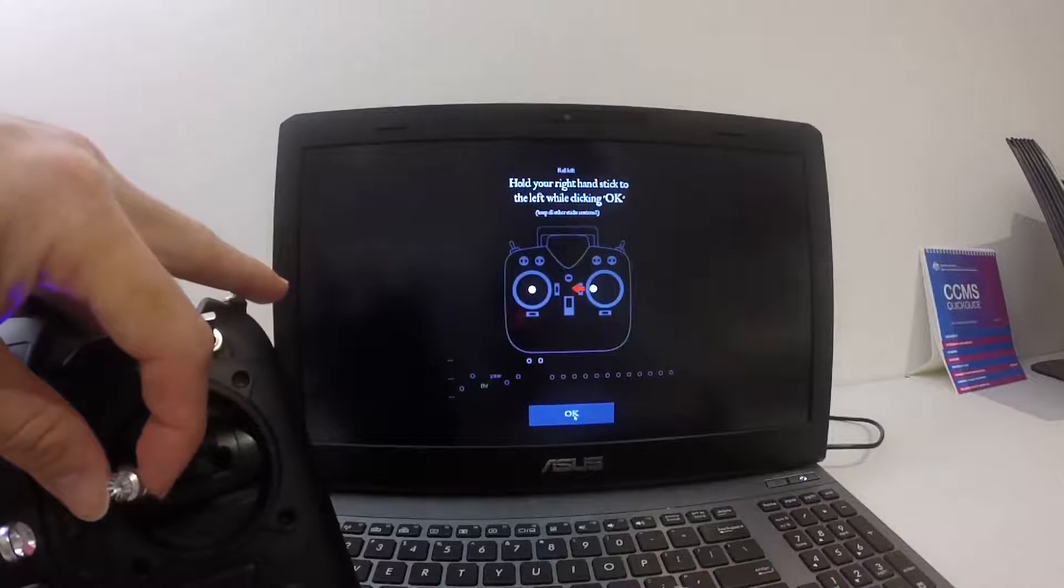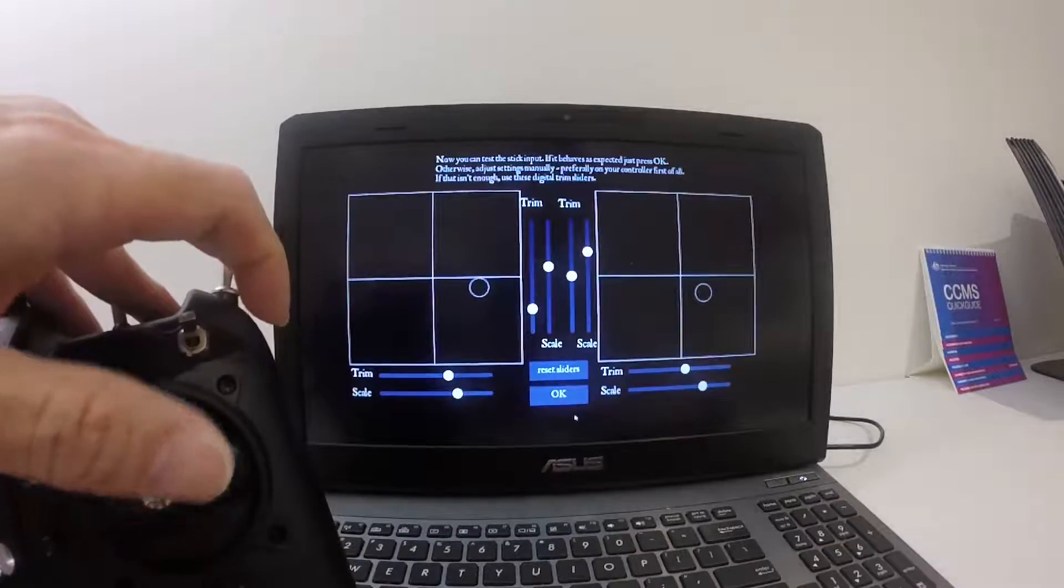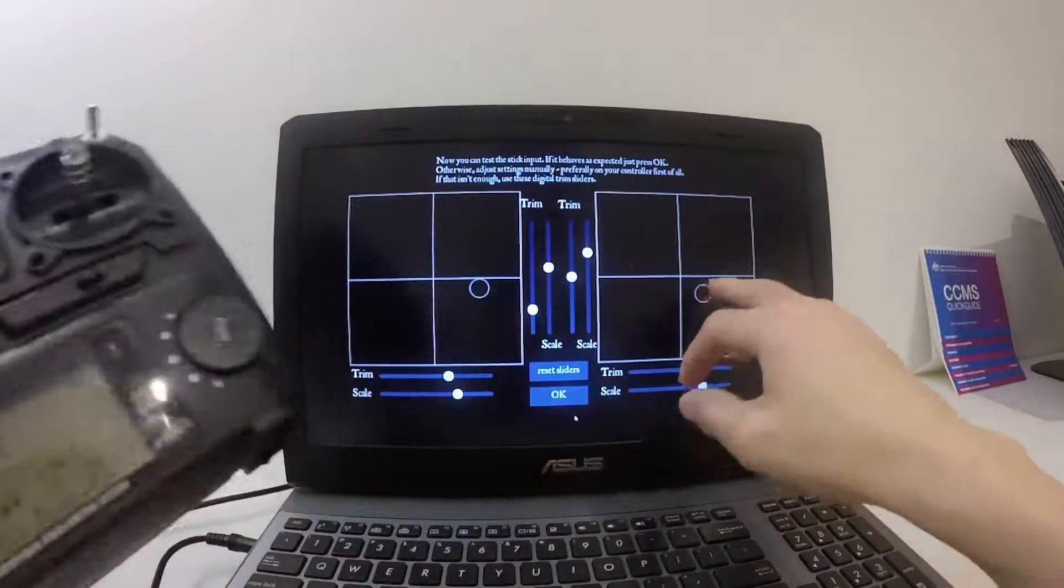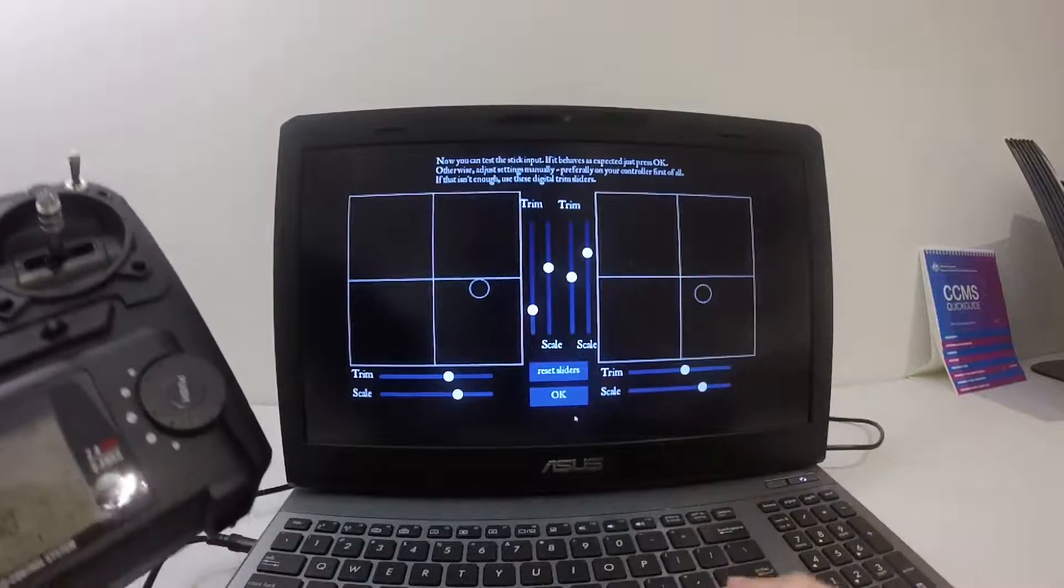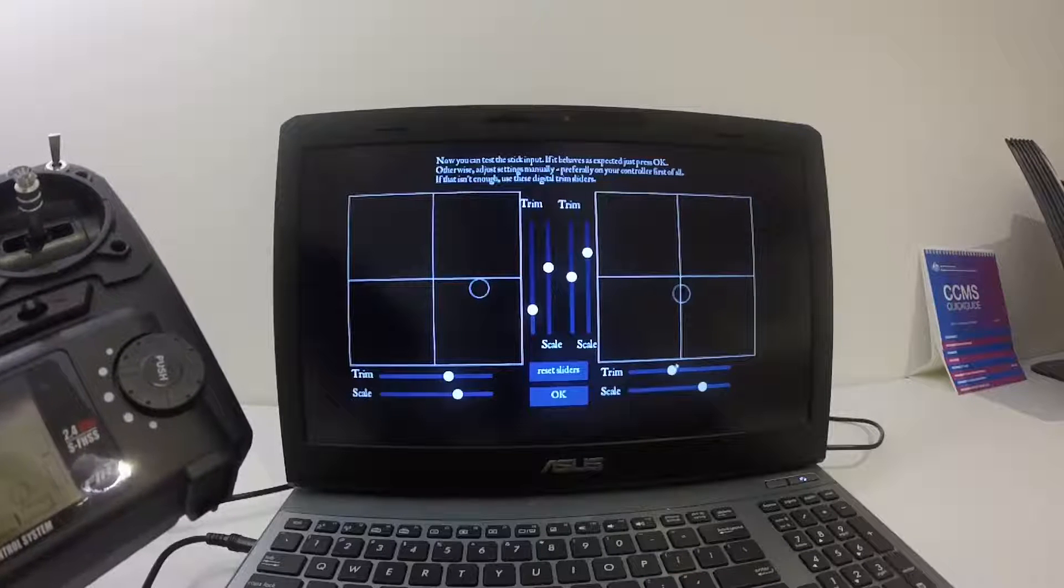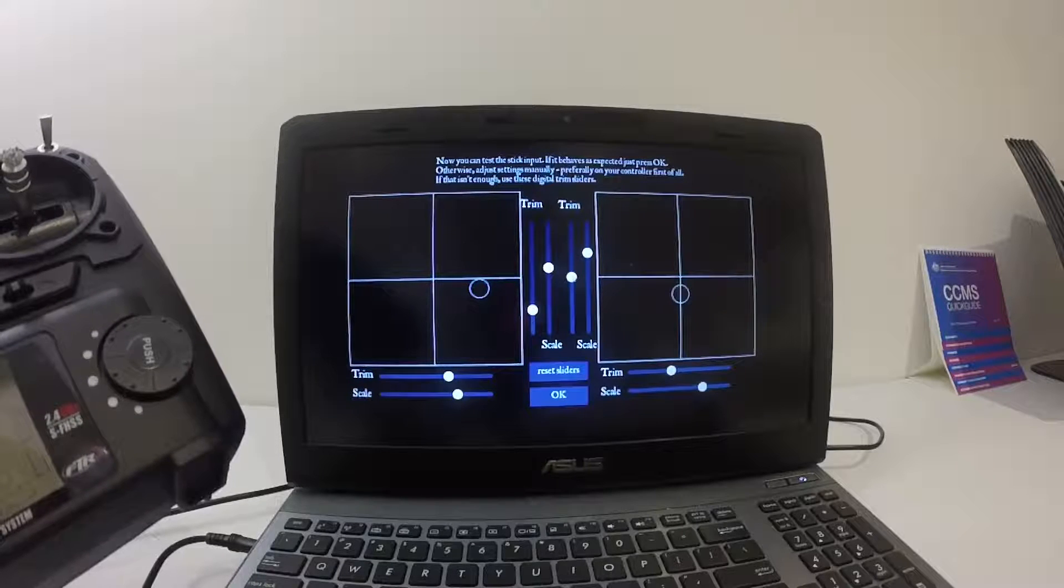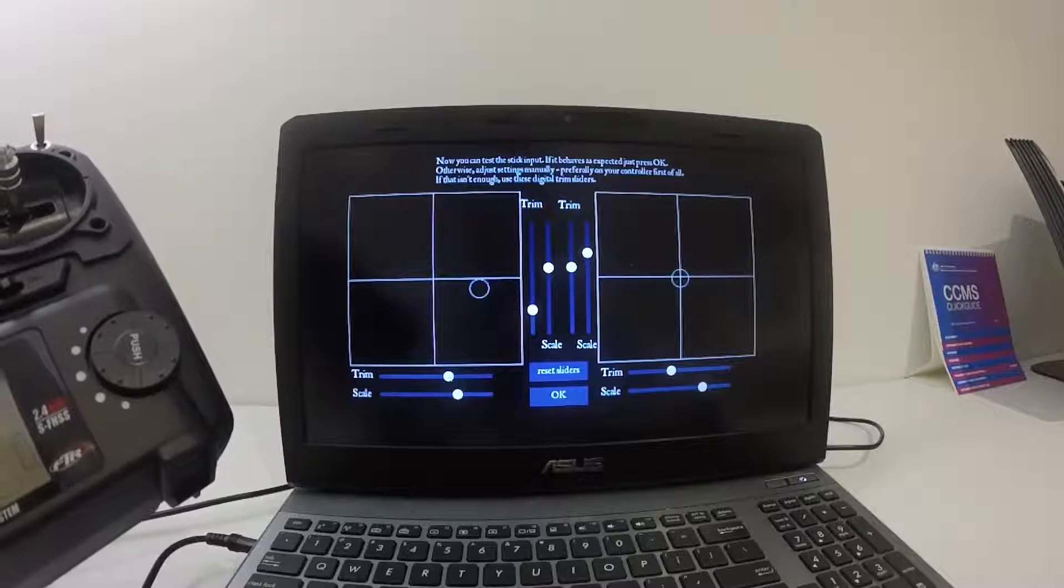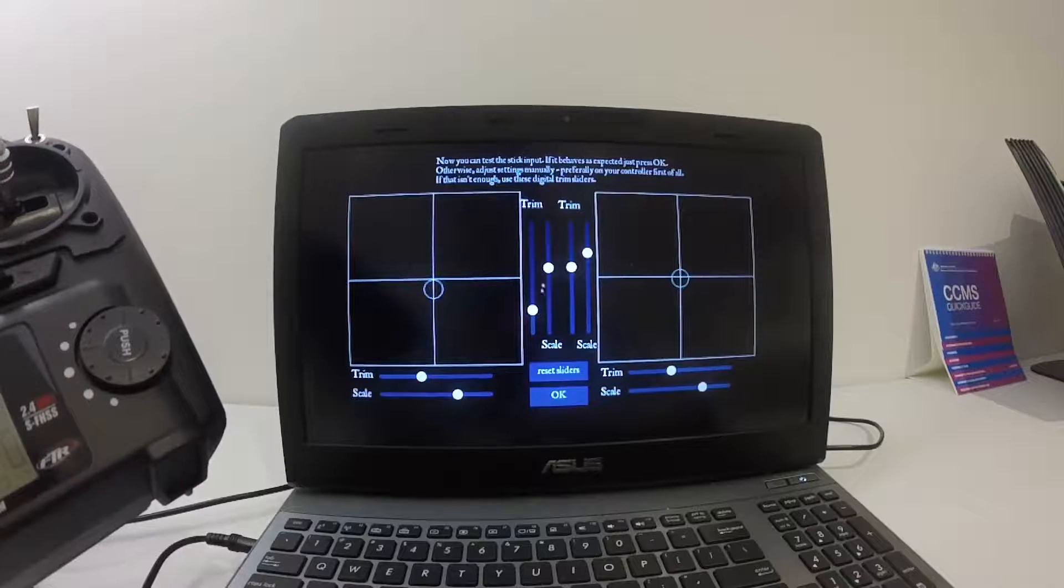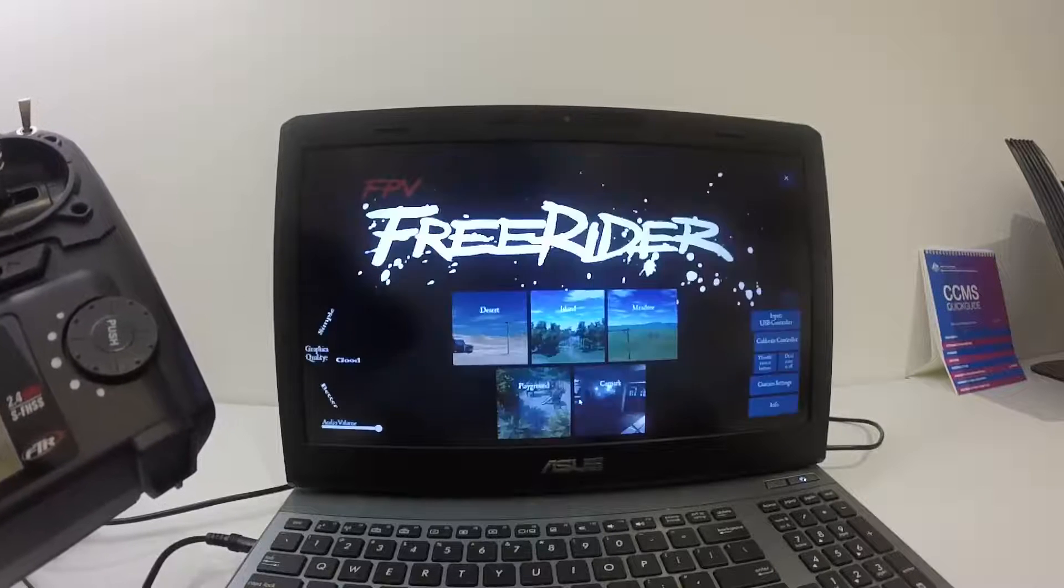And then roll it to the right, click OK. Then throttle up, click OK. And then roll it to the left, click OK. Pitch it up, click OK. So now it's all done, but as you can see, the circles are not in the middle, so you need to use the trim to move it. Same with this one, same with this one. Now it's all done.